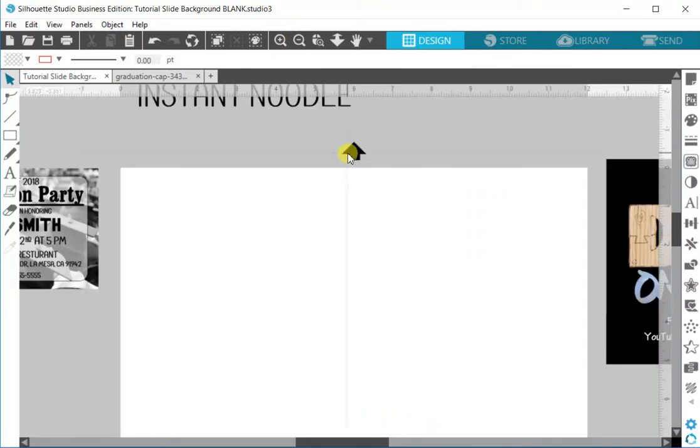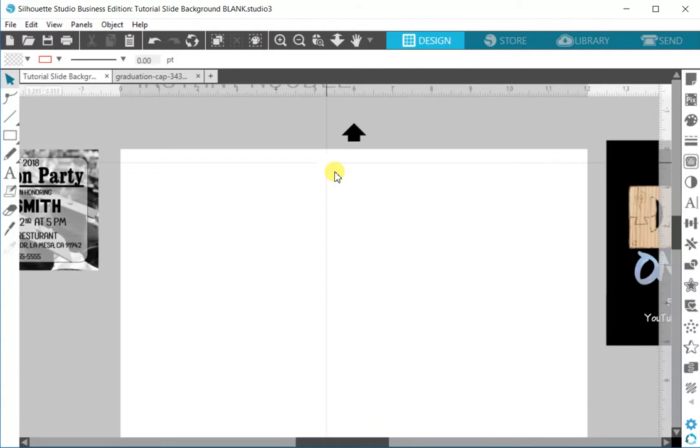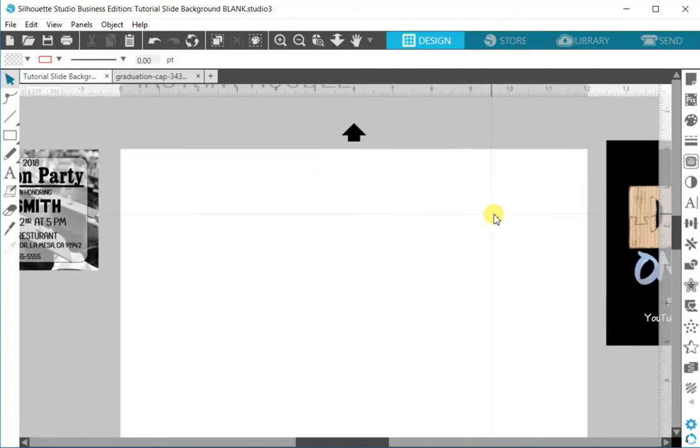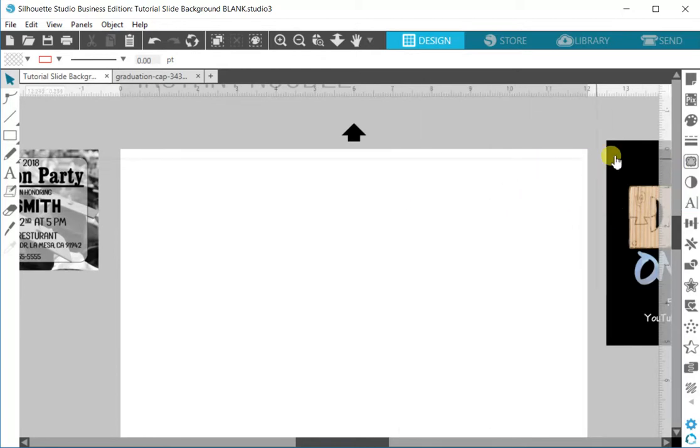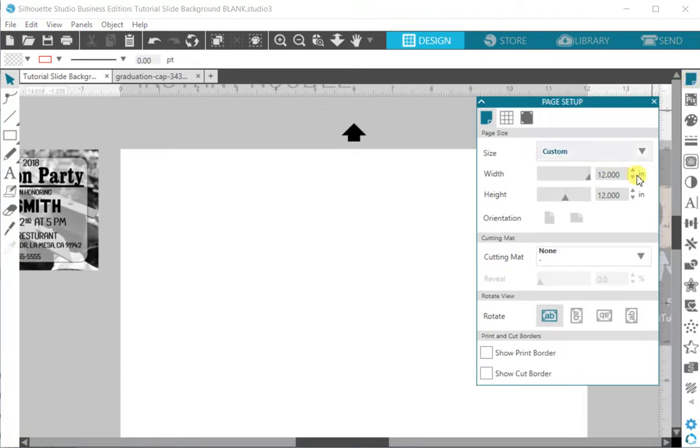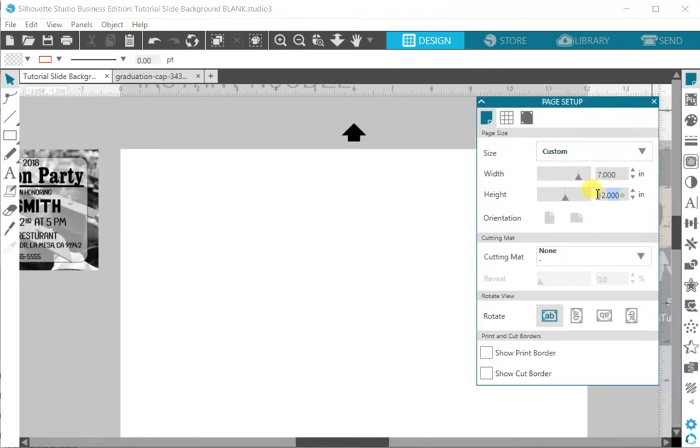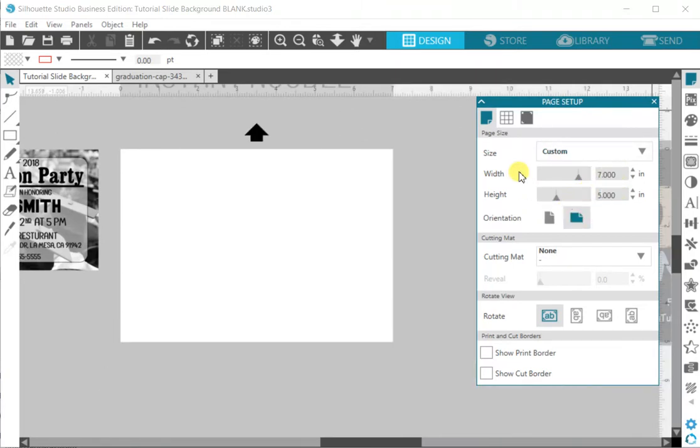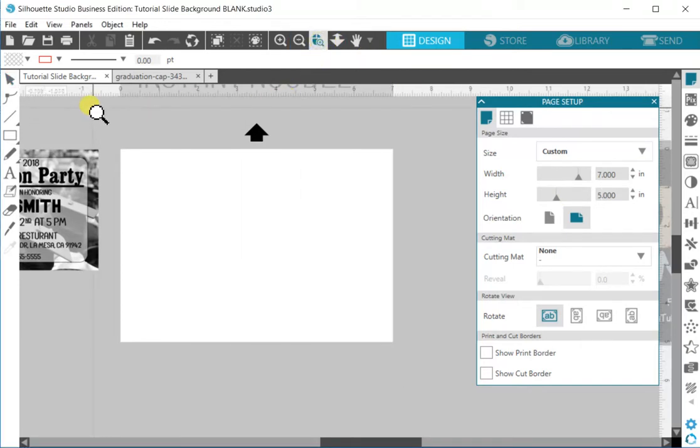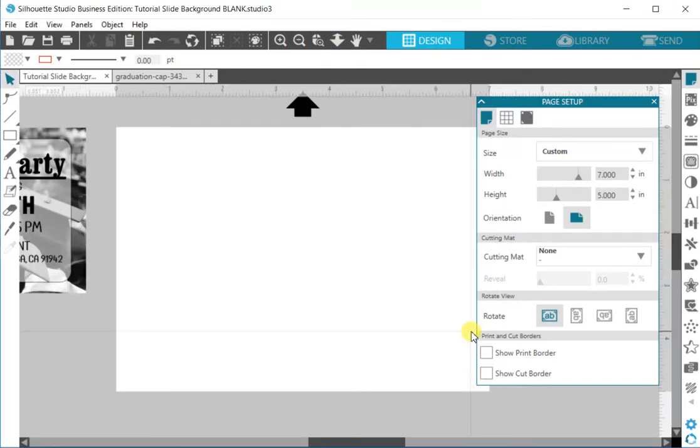We are going to start by setting up our mat so that we know that our printing area is going to be the appropriate size for the invitation we're going to create. In this case we are going to make an invitation that is five by seven. You're going to go into your page setup and set your width and your height so that it matches the size of what you want your finished invitation to be.